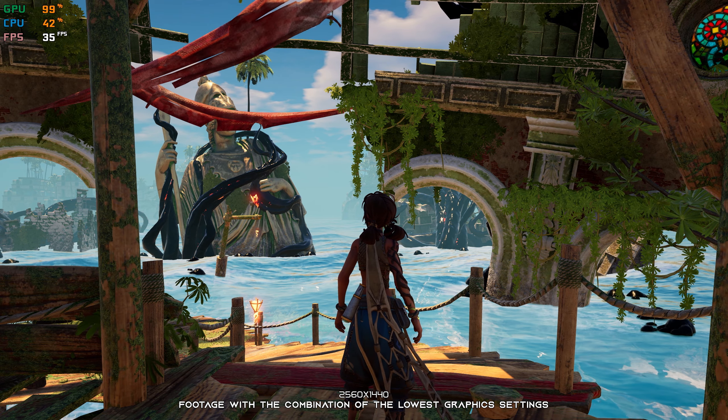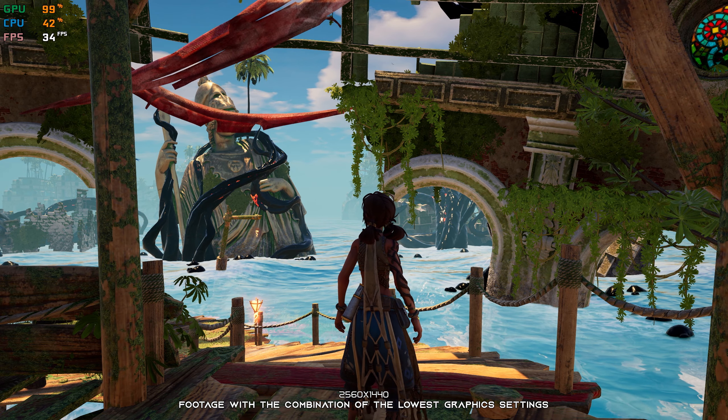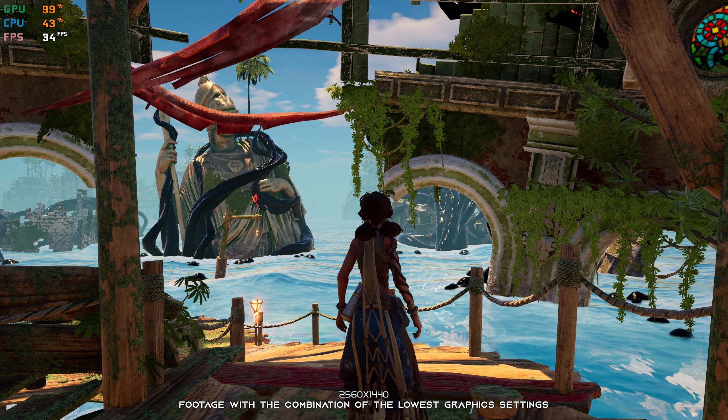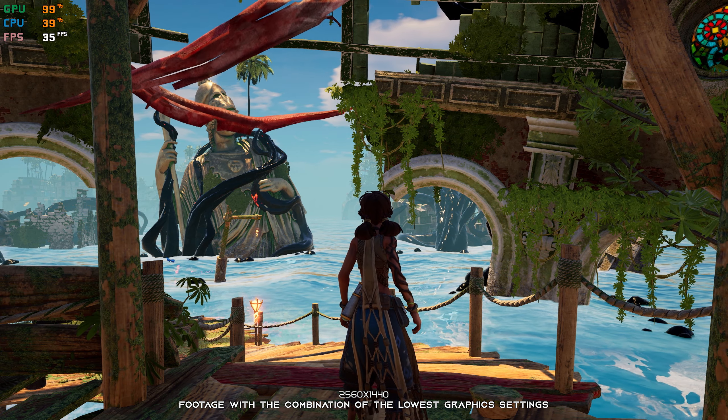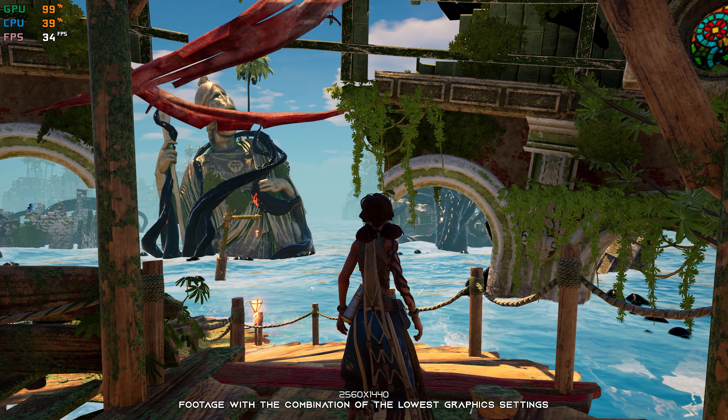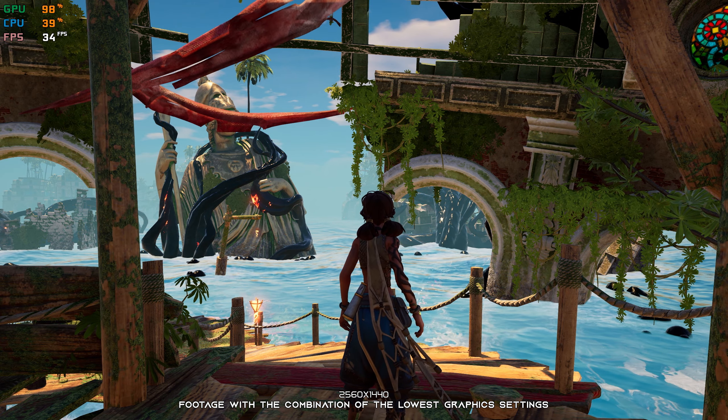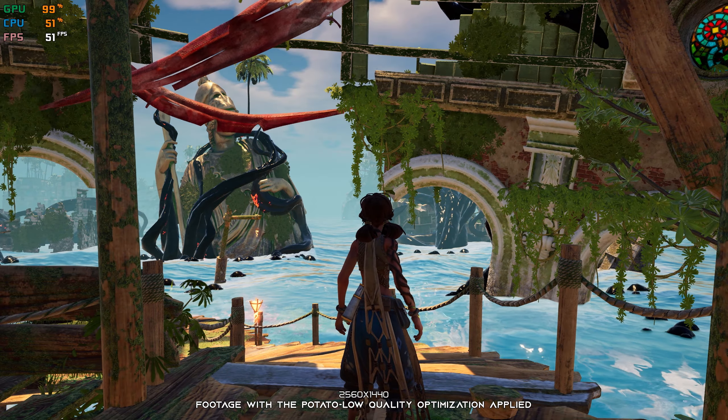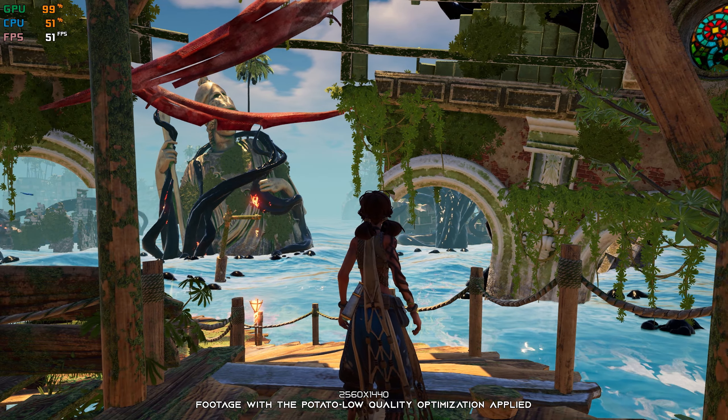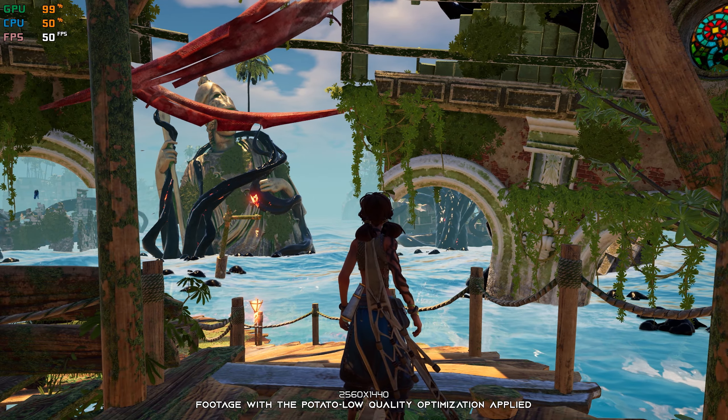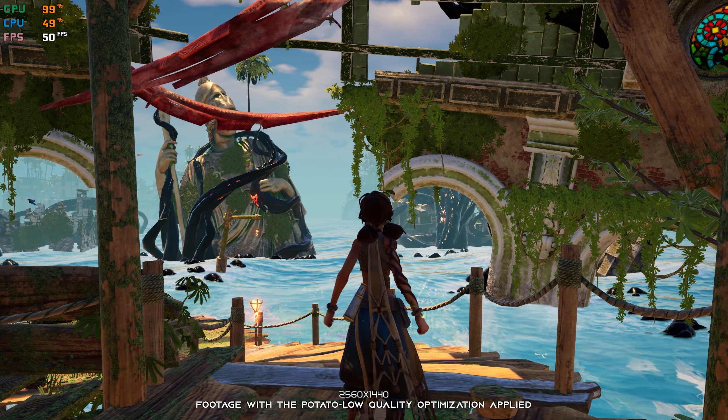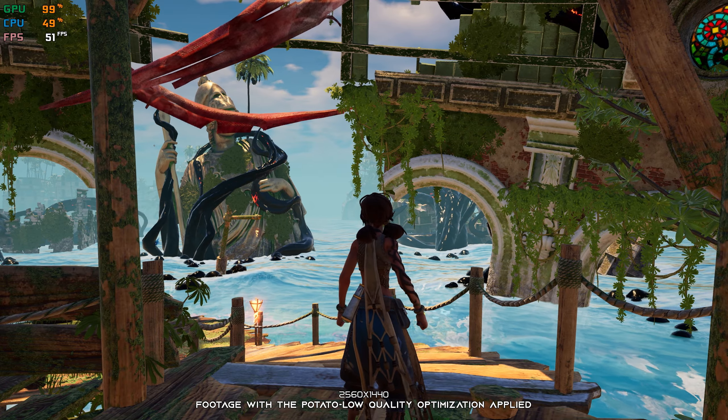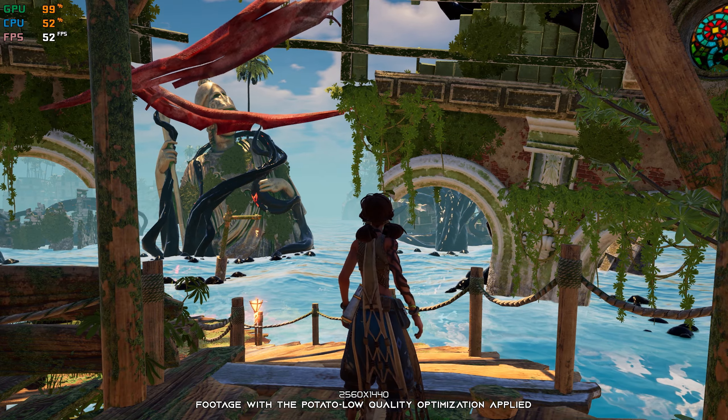Submerged Hidden Depths is a sequel to a relatively unknown video game release called Submerged. Submerged provided an immersive single-player experience unlike any other, and the sequel promises to build upon the foundation of the original release.